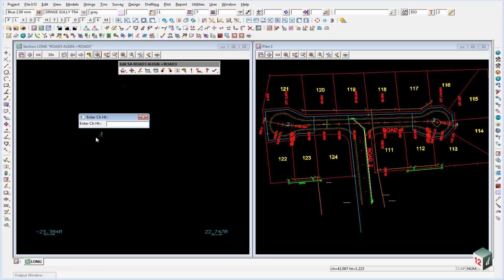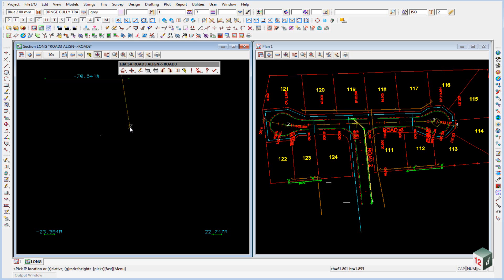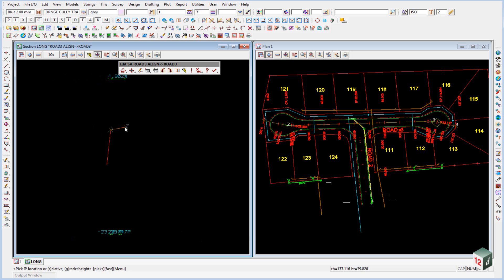And we're going to start entering our data from the center of the cul-de-sac here, which has a change of 12.673 and a height of 36.6. We then click on enter. And there's our first point.